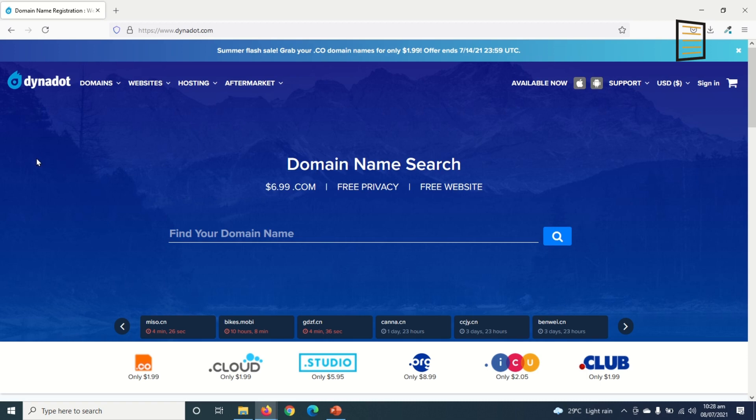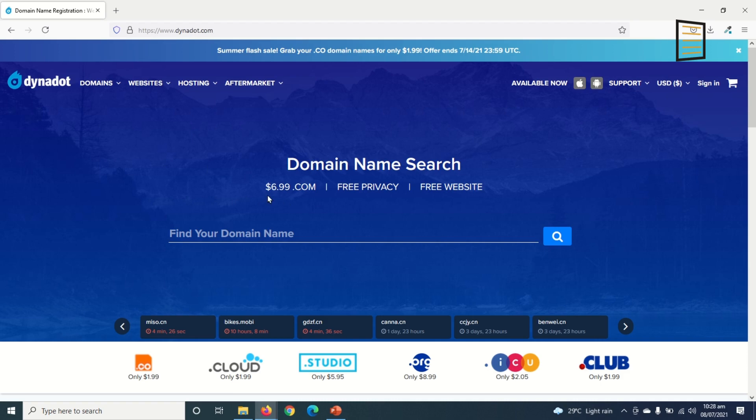But why would I want to buy a domain here separately? The reason is that most web hosting platforms will sell you the domain at a higher cost, but if you go to a place where they sell only domains, you can buy it at a cheaper price like you see here at dynadot.com. One other advantage of buying your domain separately is that you can always keep your domain name to yourself so that you have full ownership of your domain.